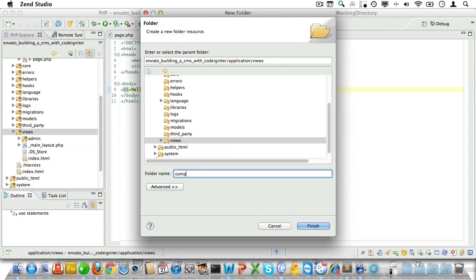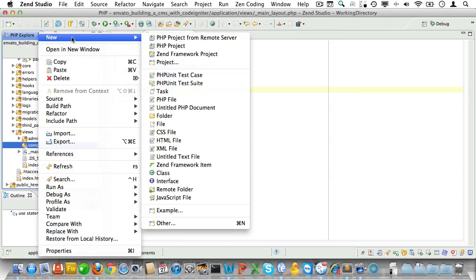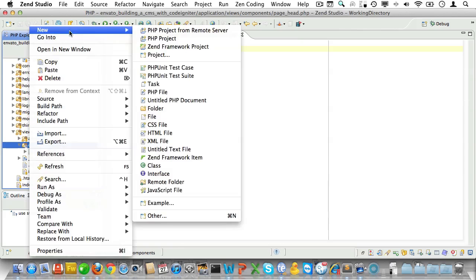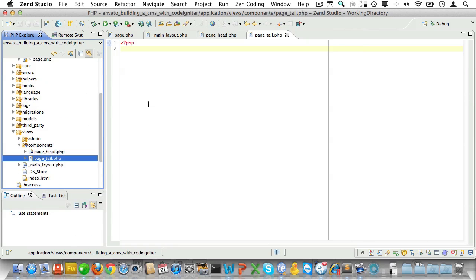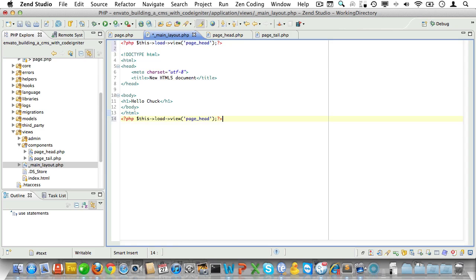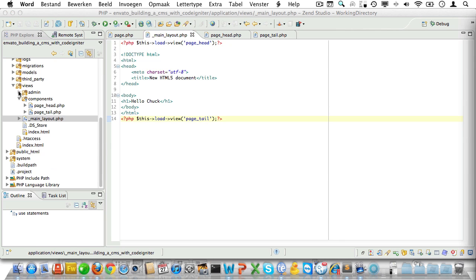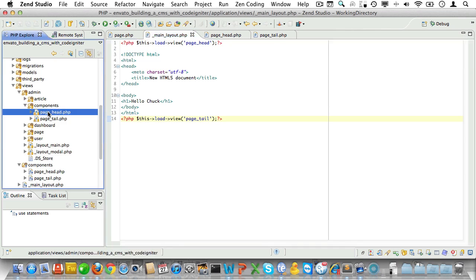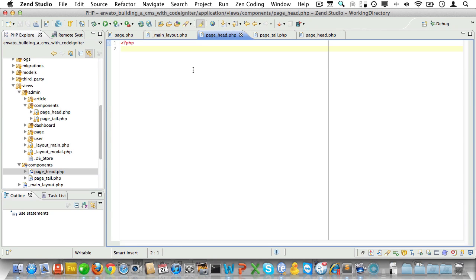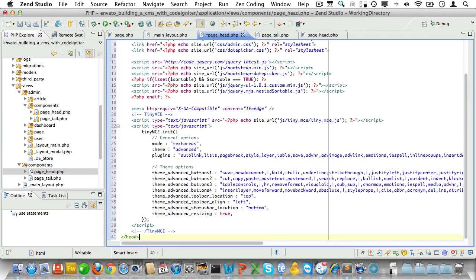Let's set up our layout much like we did in the admin section. We'll create a components folder, and inside it create a page head view and a page tail view. Now let's make sure we load those view files within our layout — load the page head here and the page tail here. Then open up the admin page head, copy what's inside, and paste it into the site's page head.